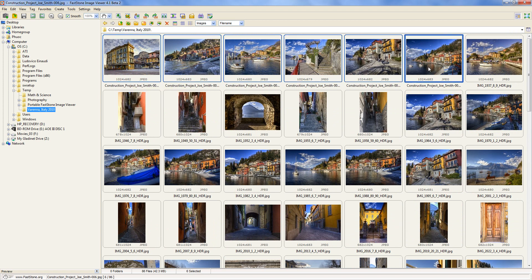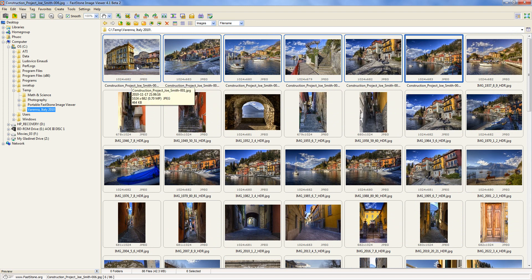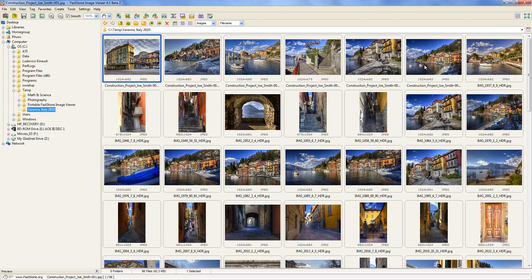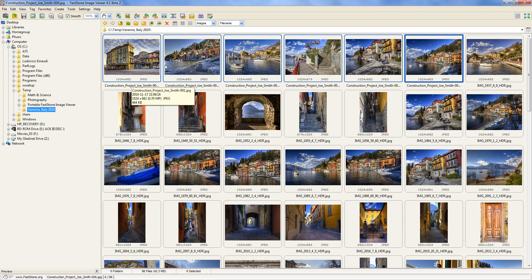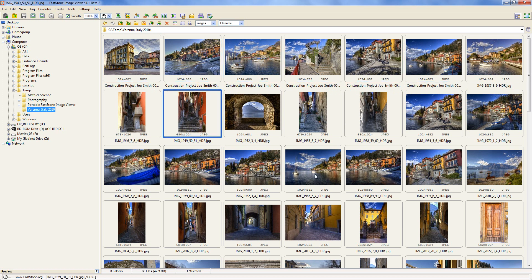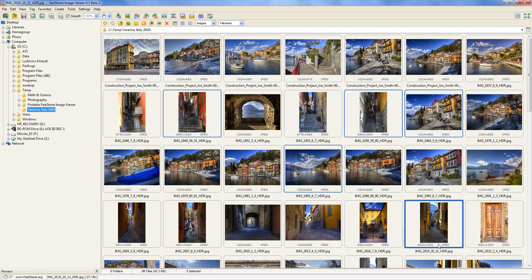So let's say some of these are projects that you've done and you want to select these files and rename them. The way to do it: select the first one, hold the Shift key, and click the last one — you can see that selects the whole bunch. If you wanted to select just a couple, click one, hold down the Control key, and pick the ones you want manually, so they don't have to be in a row.